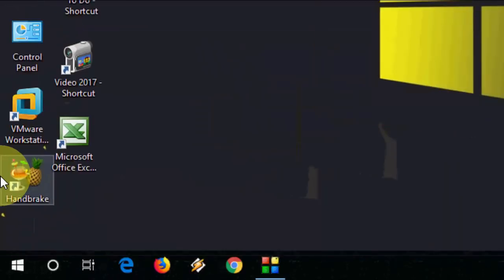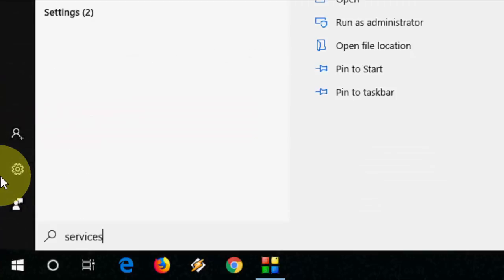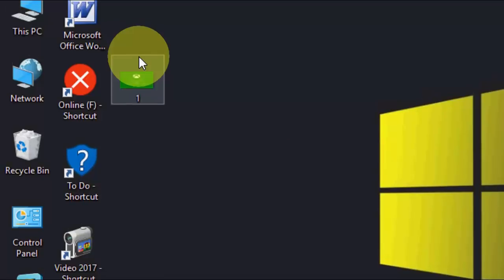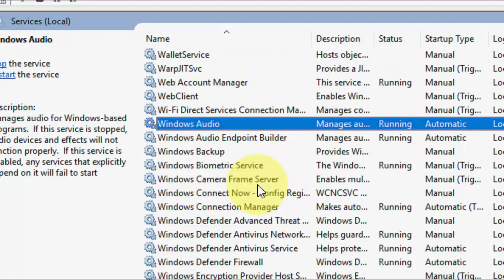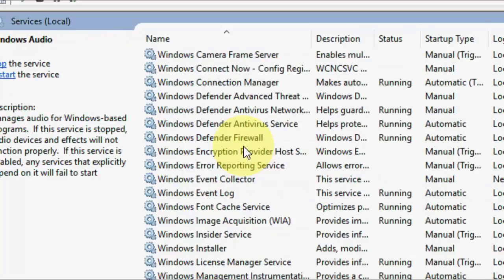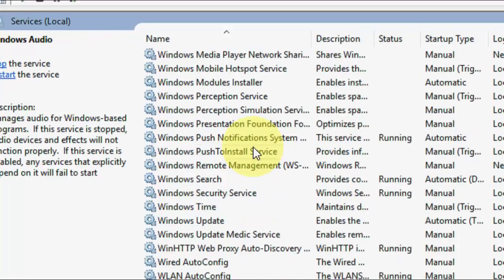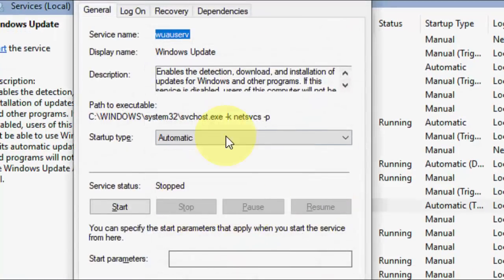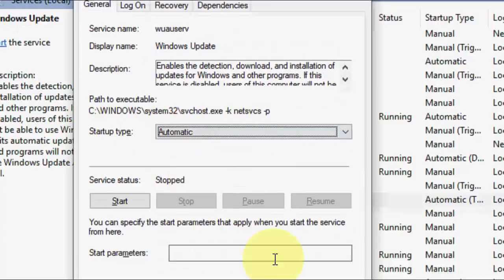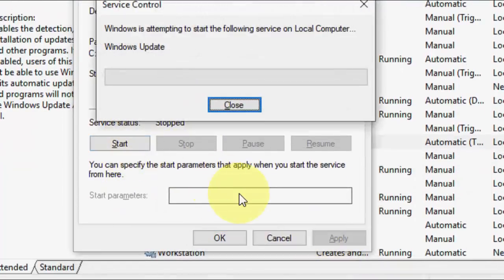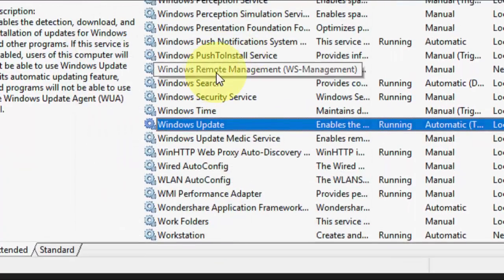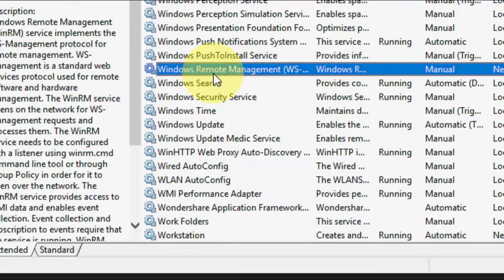If the first method doesn't fix it, the second option is to go to Start, go to Services, and open it. In Services, find 'Windows Update', double-click on it, set the startup type to Automatic, then click Apply and Start, then OK.